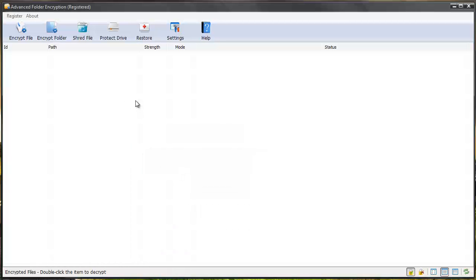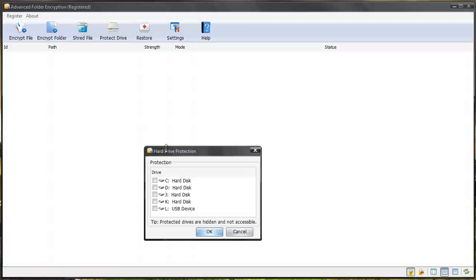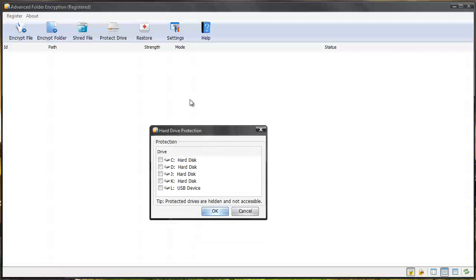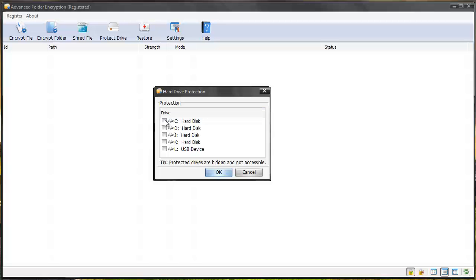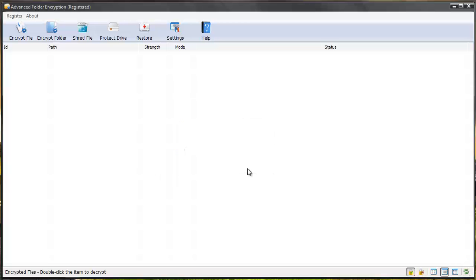And so this is how the software works really easy. Like I said you can also shred files and you can even protect whole hard drives by simply selecting them and then giving them a password protection code also. And it's going to protect the whole drive.